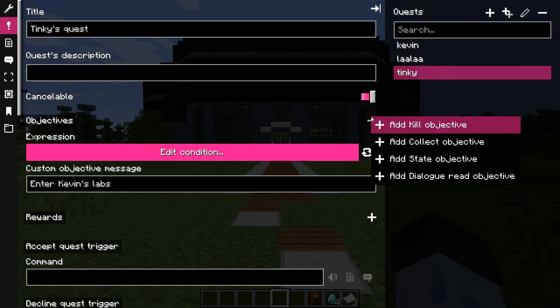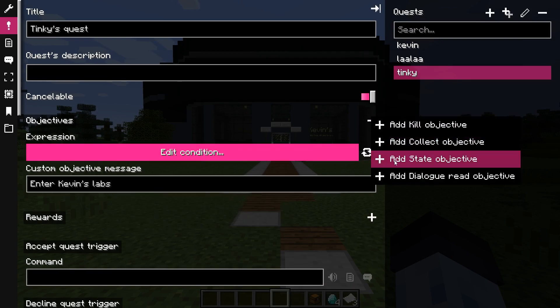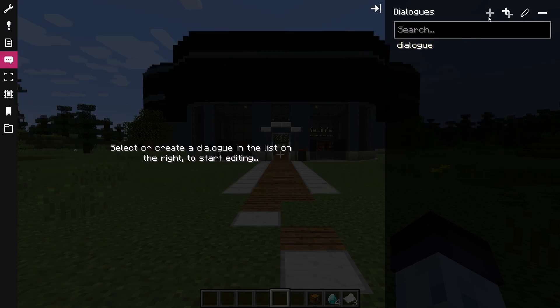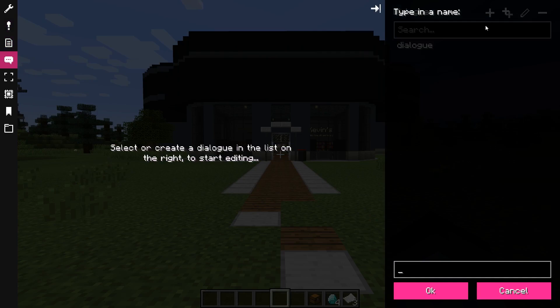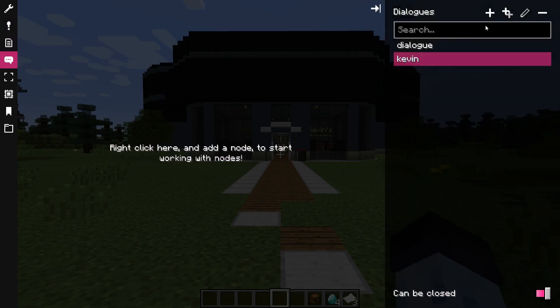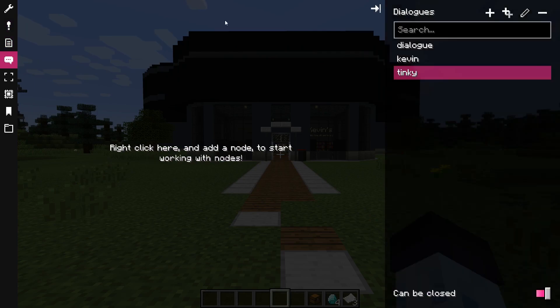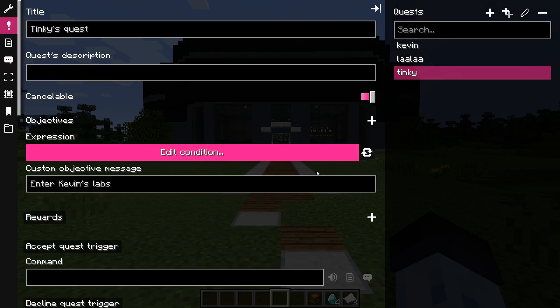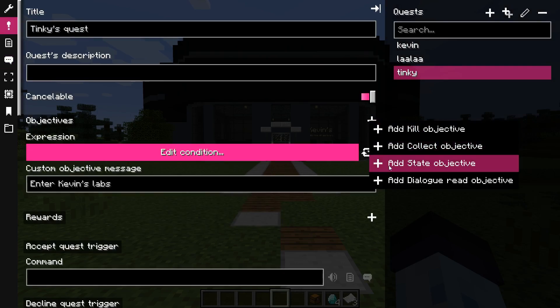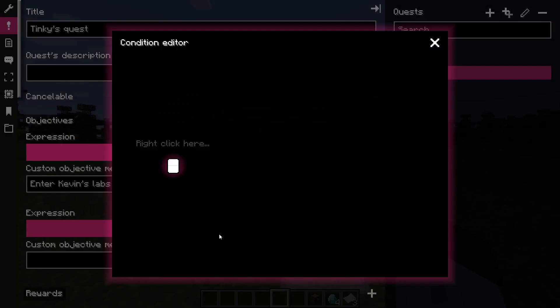The next objective in the quest is to talk with Kevin. Before we set up the condition, we need to create a blank dialogue to be able to pick a dialogue. Now once the dialogues are created, we can set up the dialogue read condition.